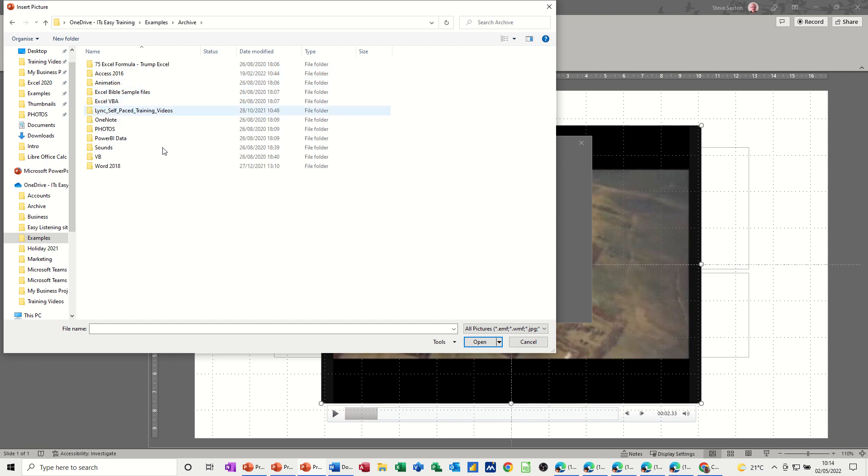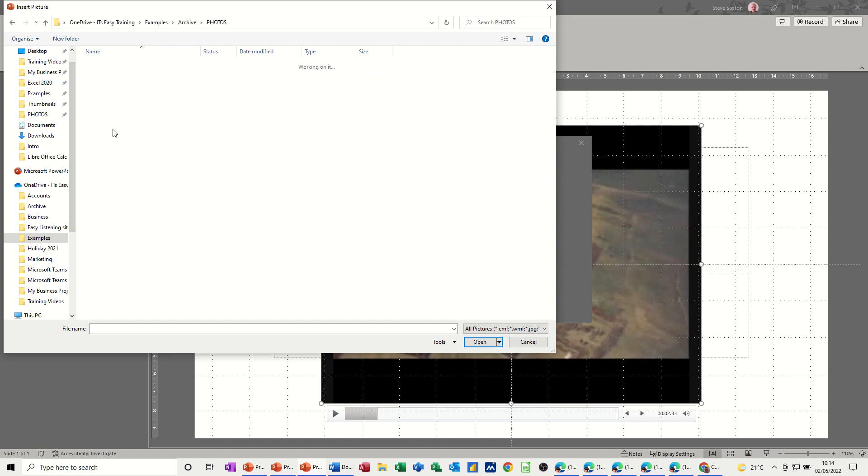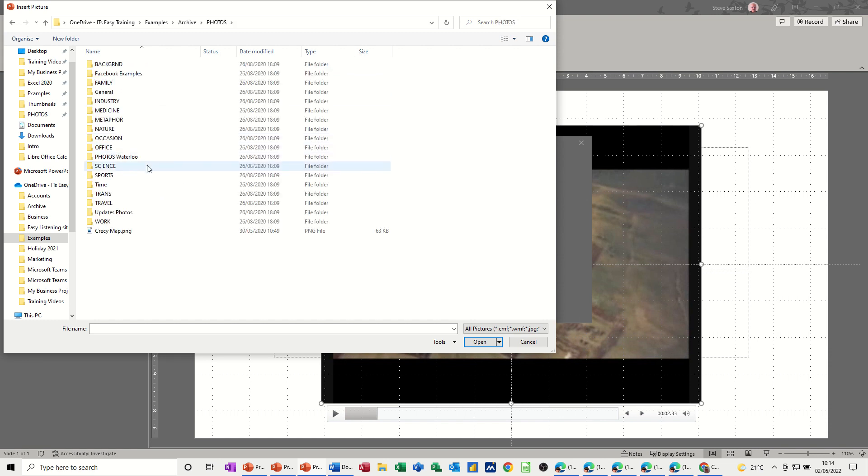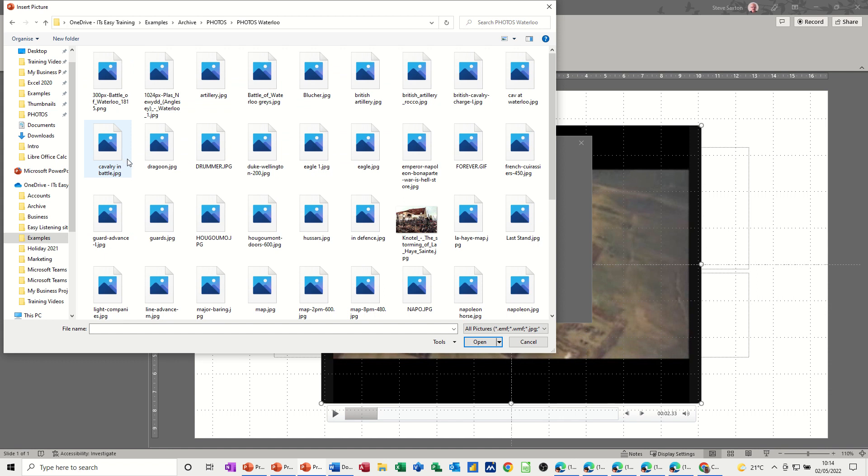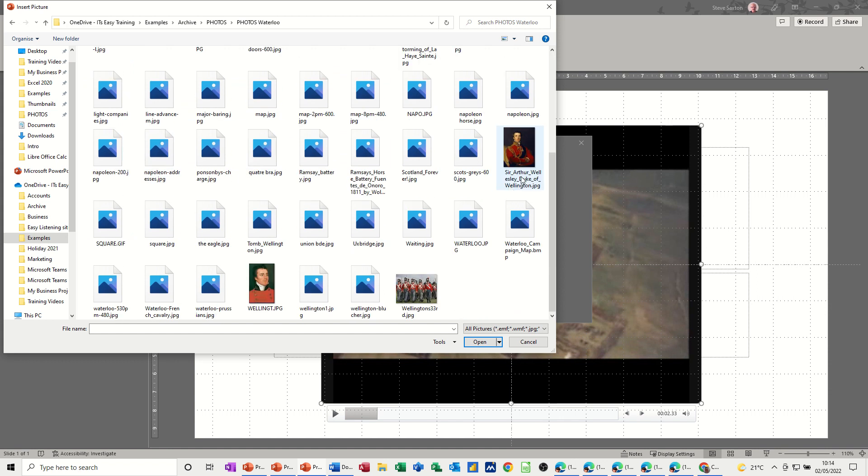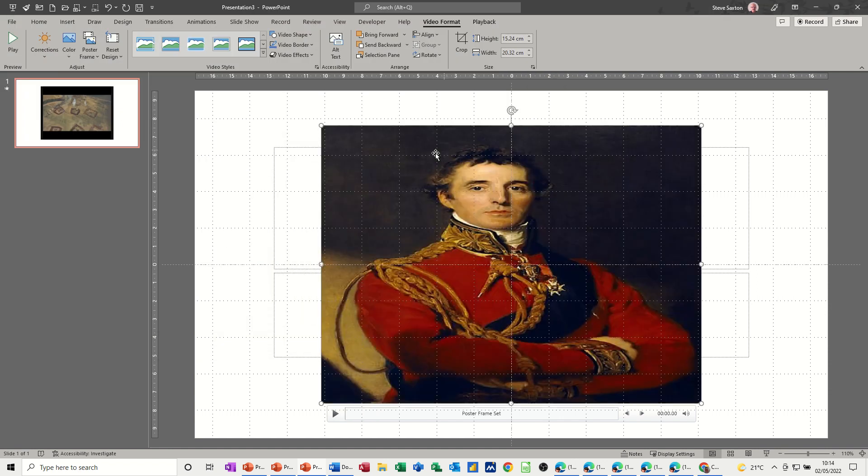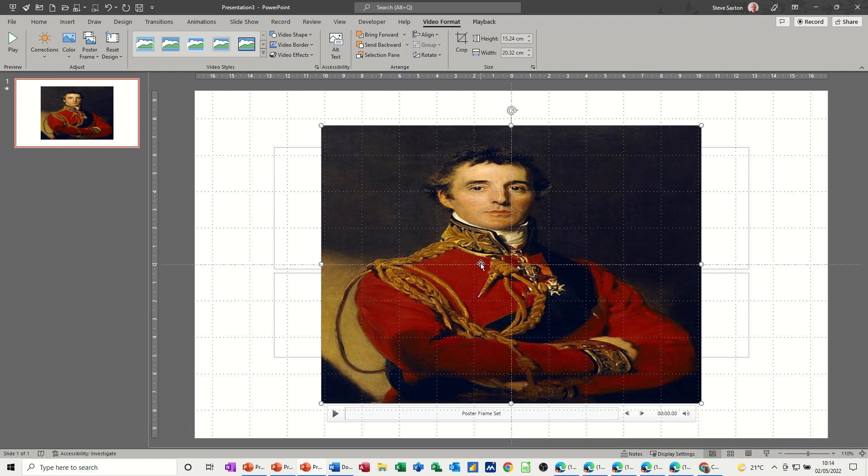Archive and photos in there. I've got some Waterloo photos and the Duke of Wellington is in here somewhere. That'll do. So that's the picture I want to fade in and out.